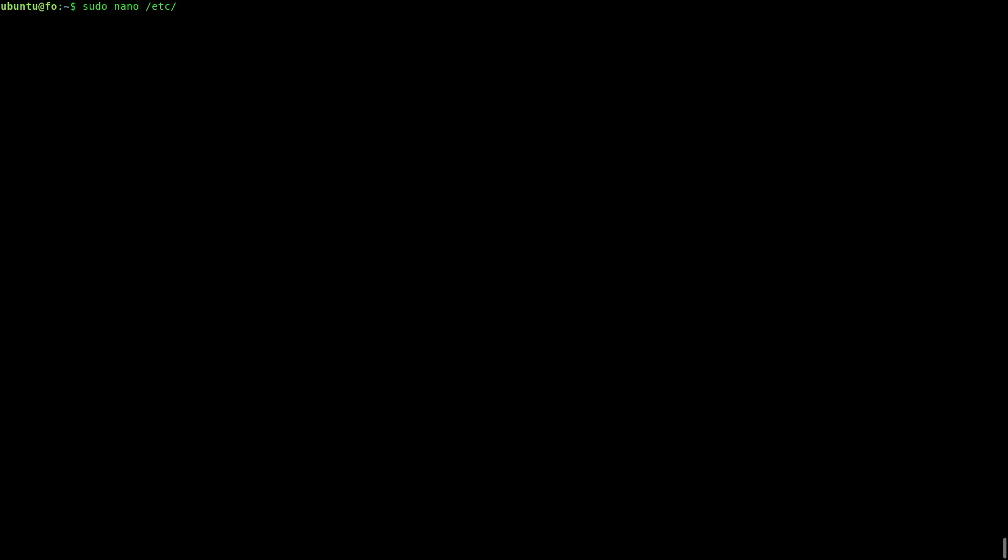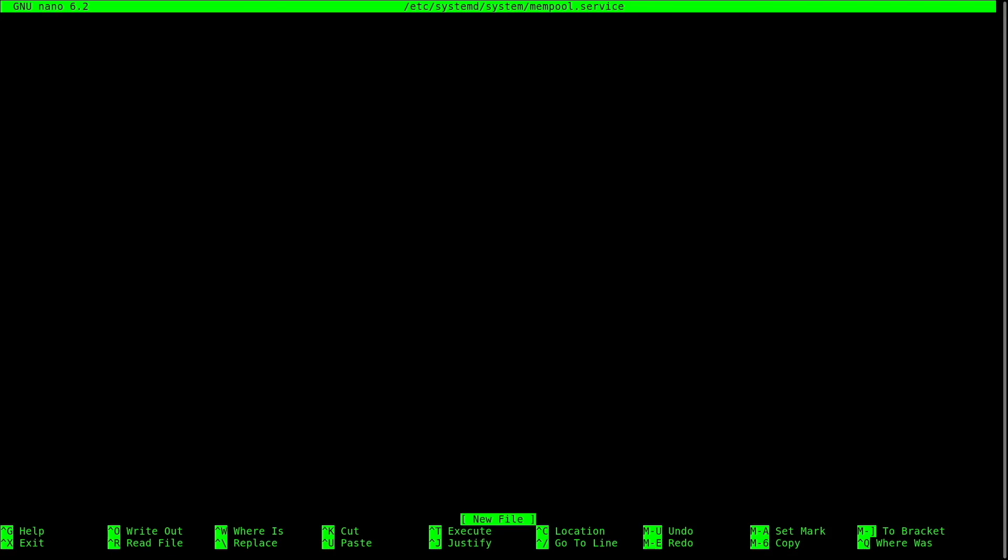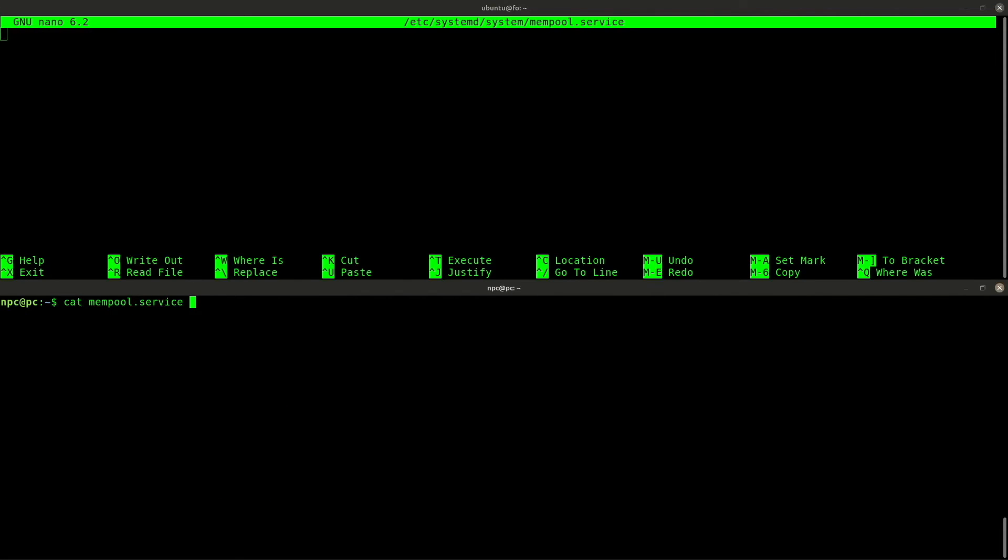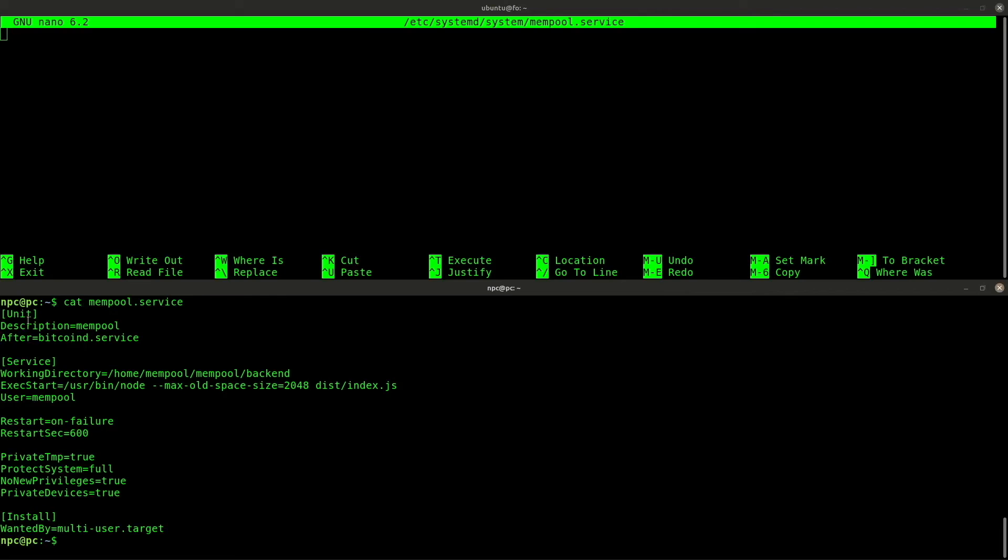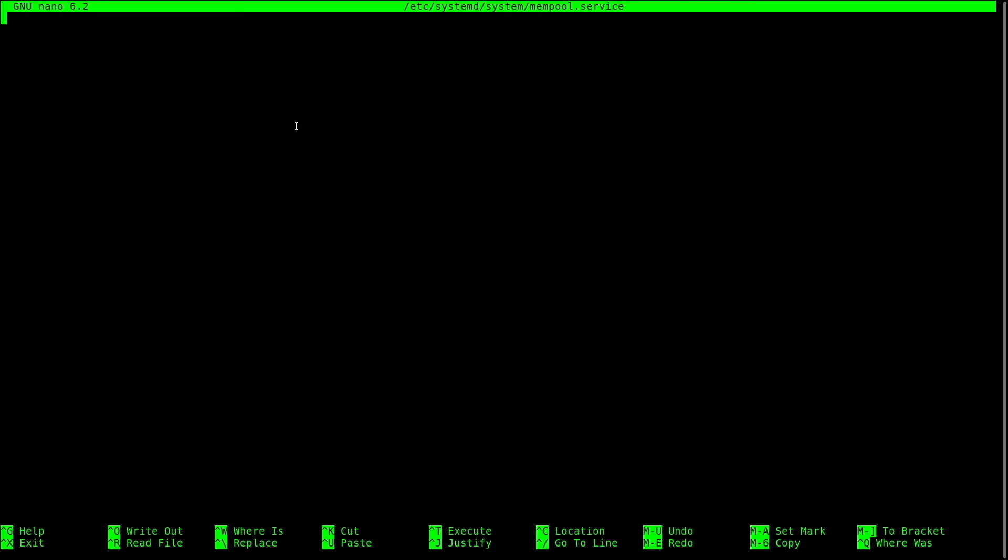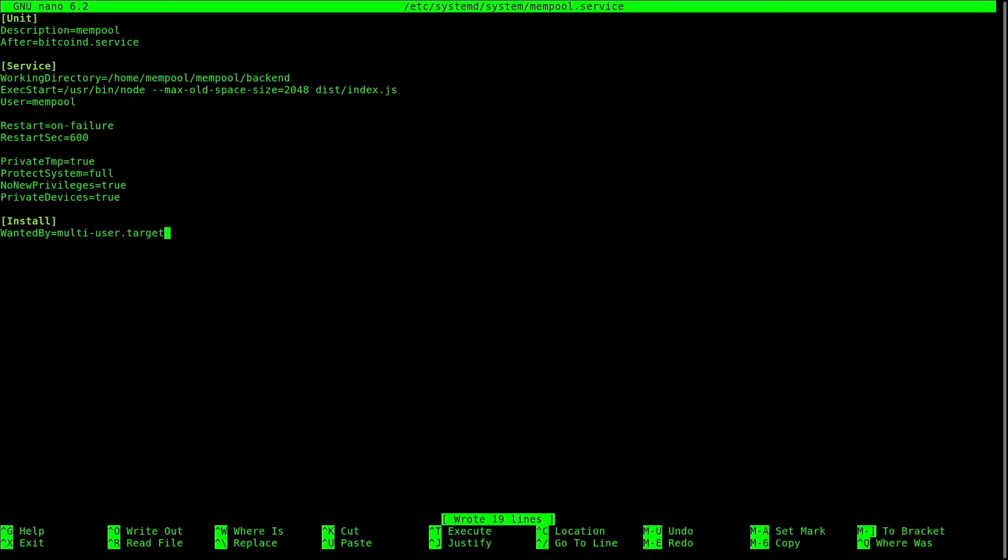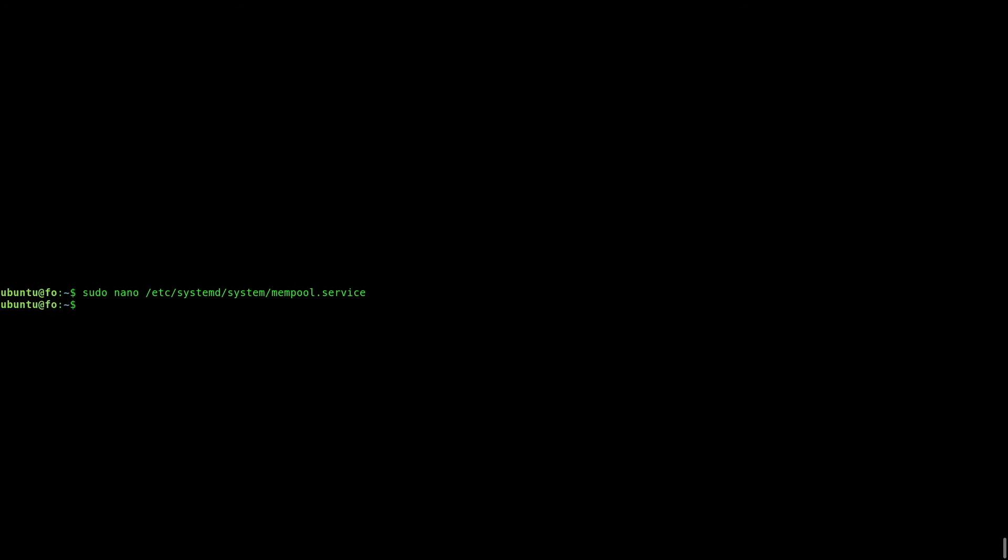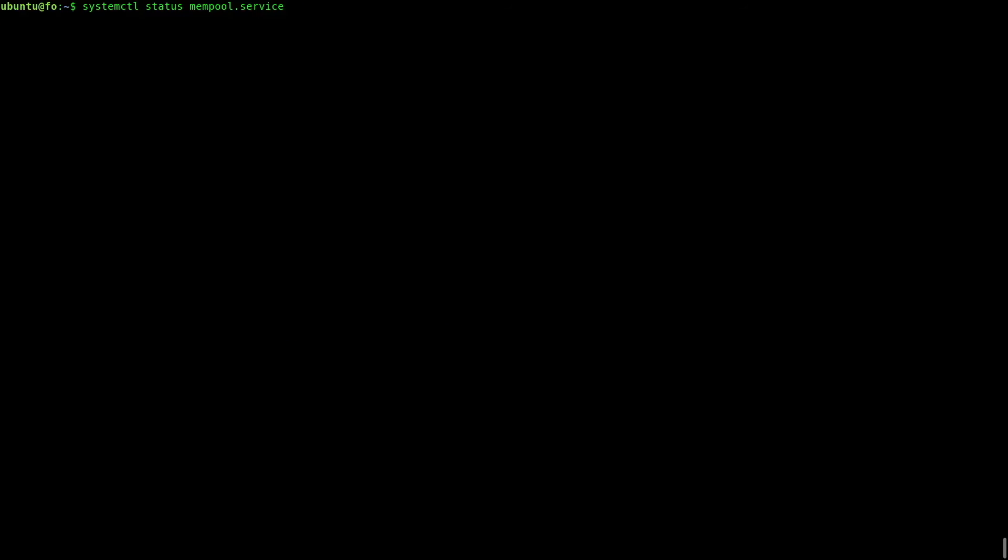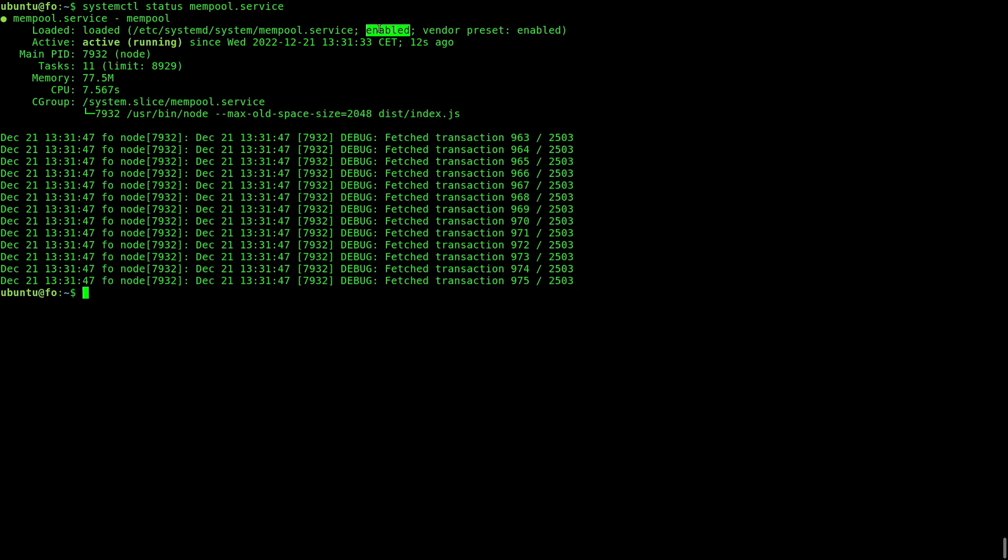Now, I will write a service file for the mempool backend so it starts on boot and restarts automatically if it crashes. Remember that you have all these files linked in the description below. Enable and restart the service. The mempool server is running as a service.